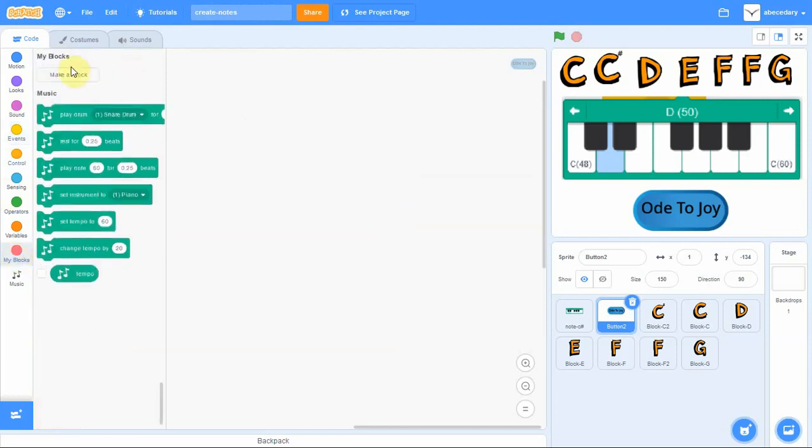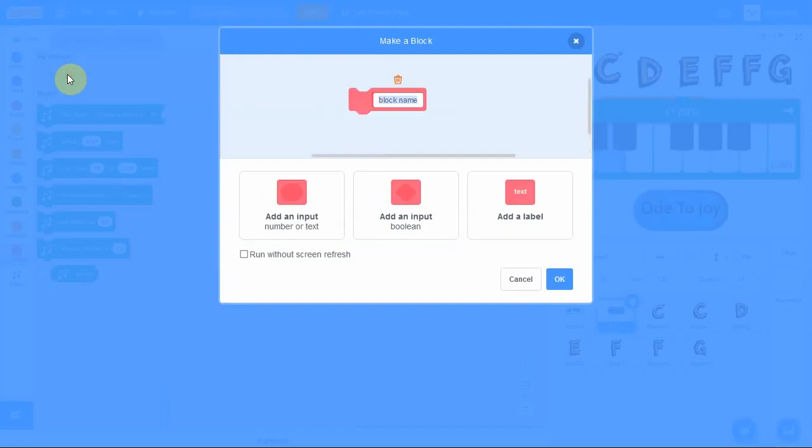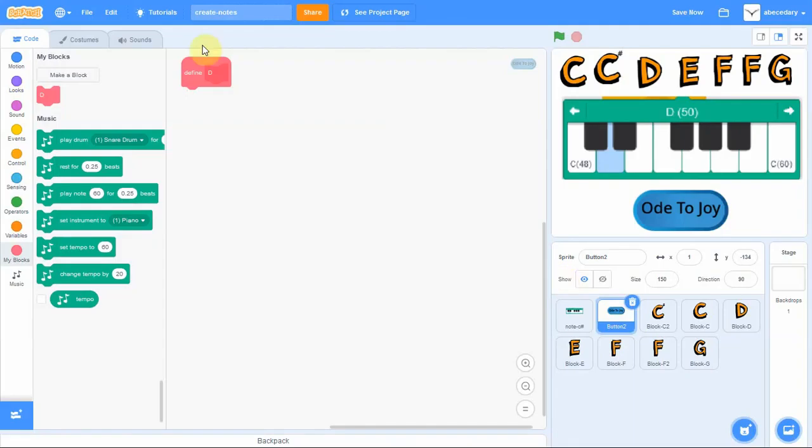Click make a block, and in the block name remove what's there and type in a D. Click OK, and you have defined your first block D. Define D will appear on the coding canvas.